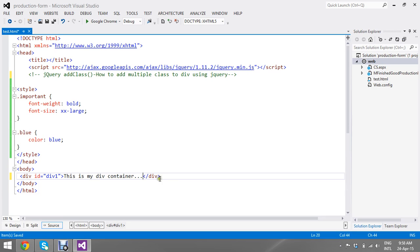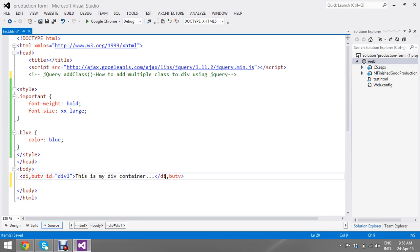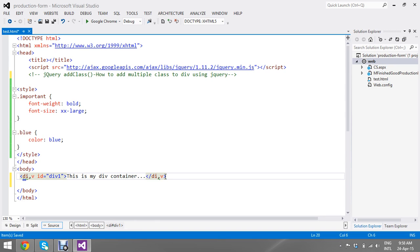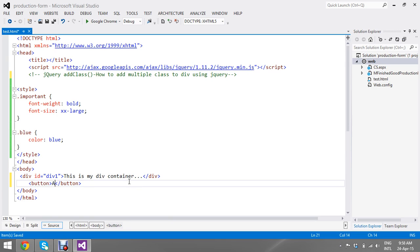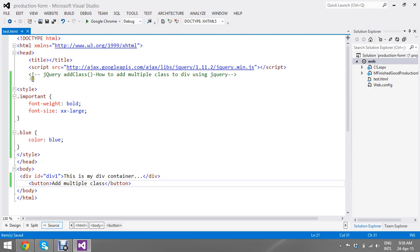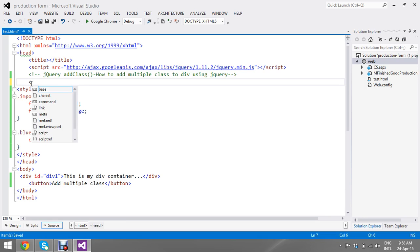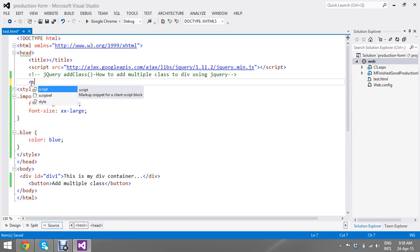And then I'm going to add my button. Add multiple class. Okay fine, my HTML tag is ready now.